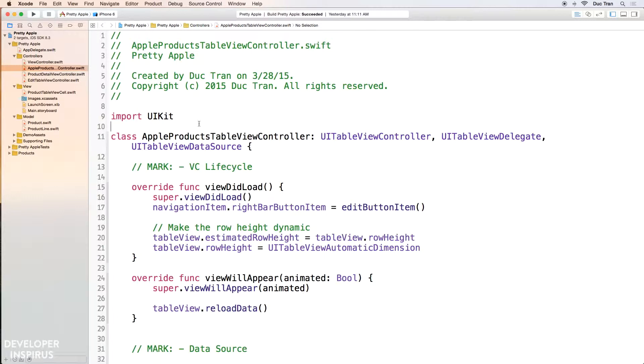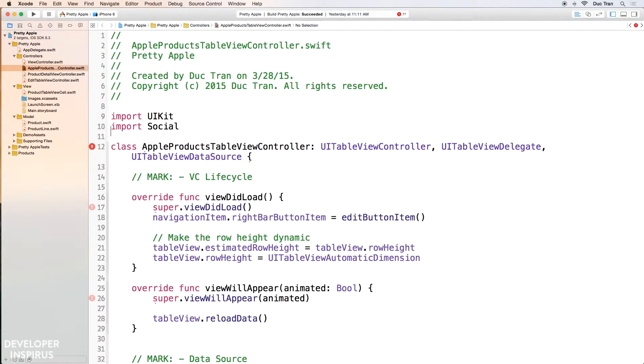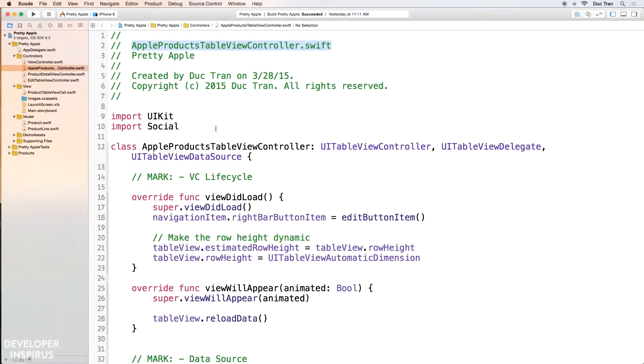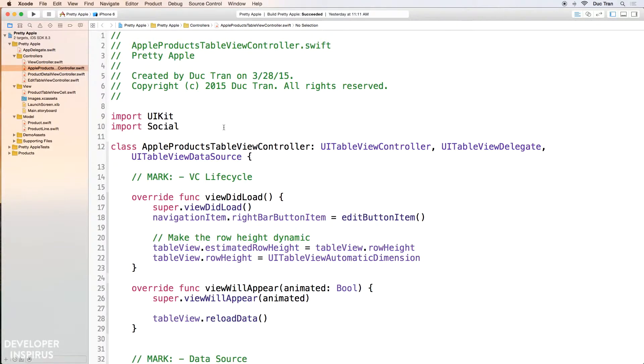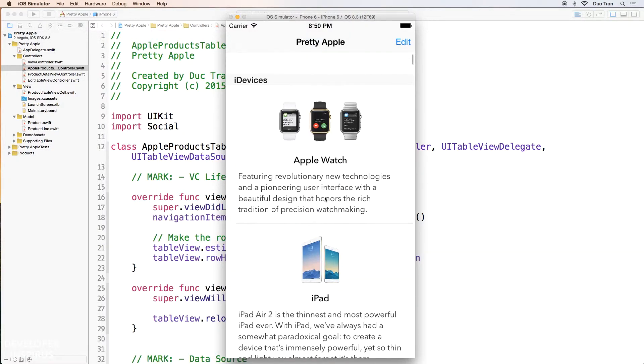So all we need to do is just import this social framework and write a few lines of code. So let's do that. I will import social. Okay, so I import social in the Apple products table view controller dot swift file. This is the class that empowers the main view you see over here.